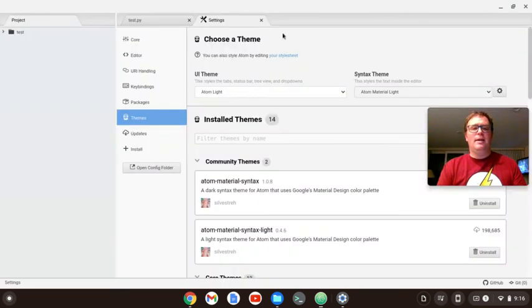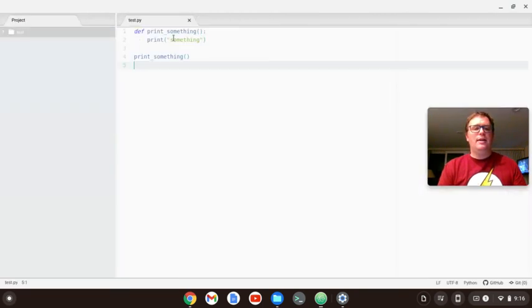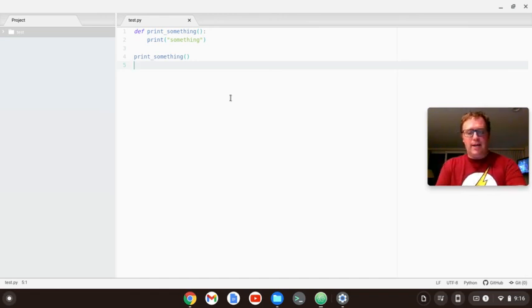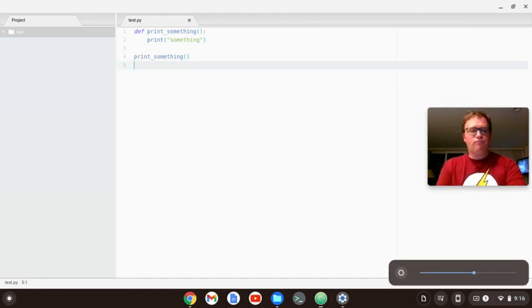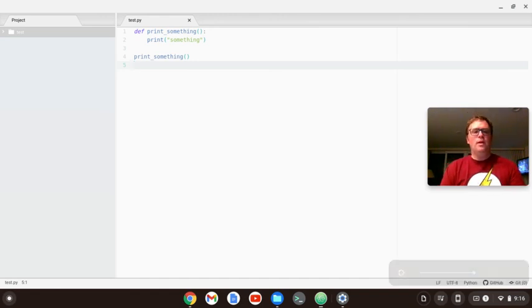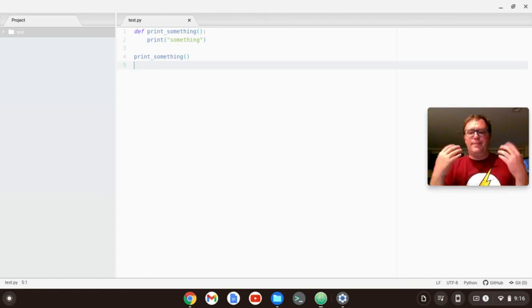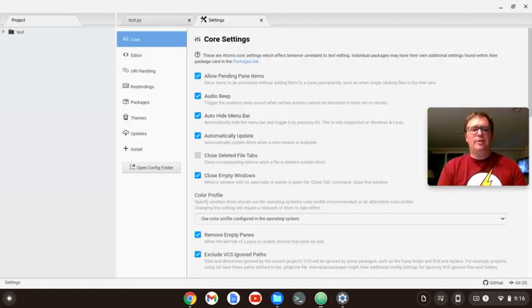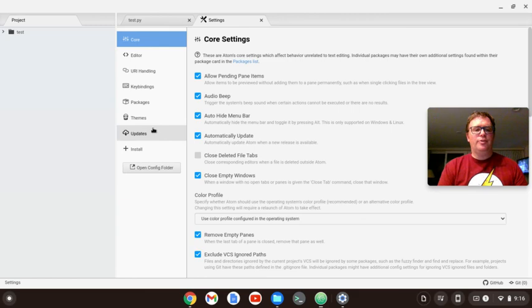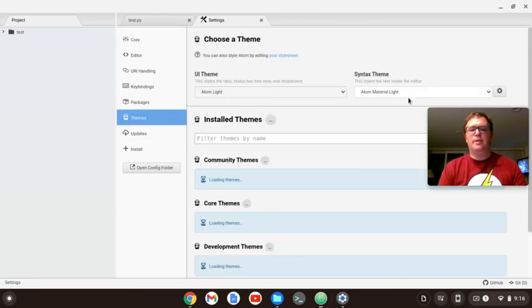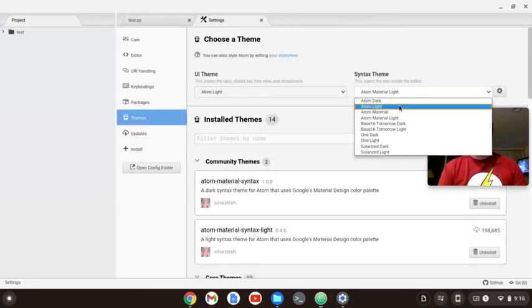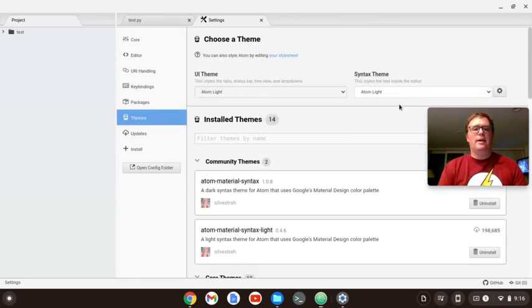Okay. You'll see it changes a little bit. That's kind of very bright right now. But you know, fool with that. Now I have Material Light. Maybe I don't like Material Light. I'll go change my theme to one of the default themes. Let's just do Atom Light.